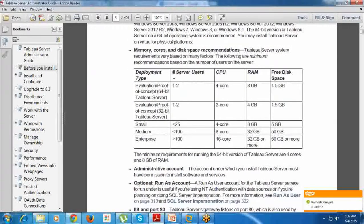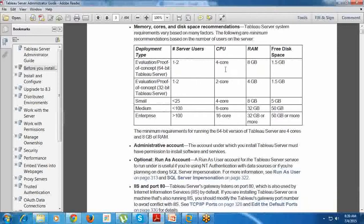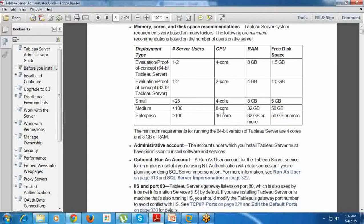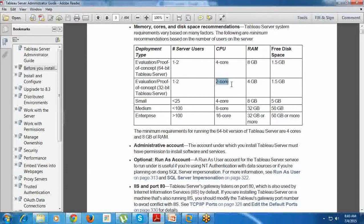Coming to the memory, core, and disk recommendations, Tableau Server is available on 2-core, 4-core, 8-core, and 16-core processors. The minimum is 2-core for Server 9.0. If you want to install Server 9.0, you should have a minimum 2-core processor, otherwise you can't install Tableau Server on your system. This is the minimum system requirement.